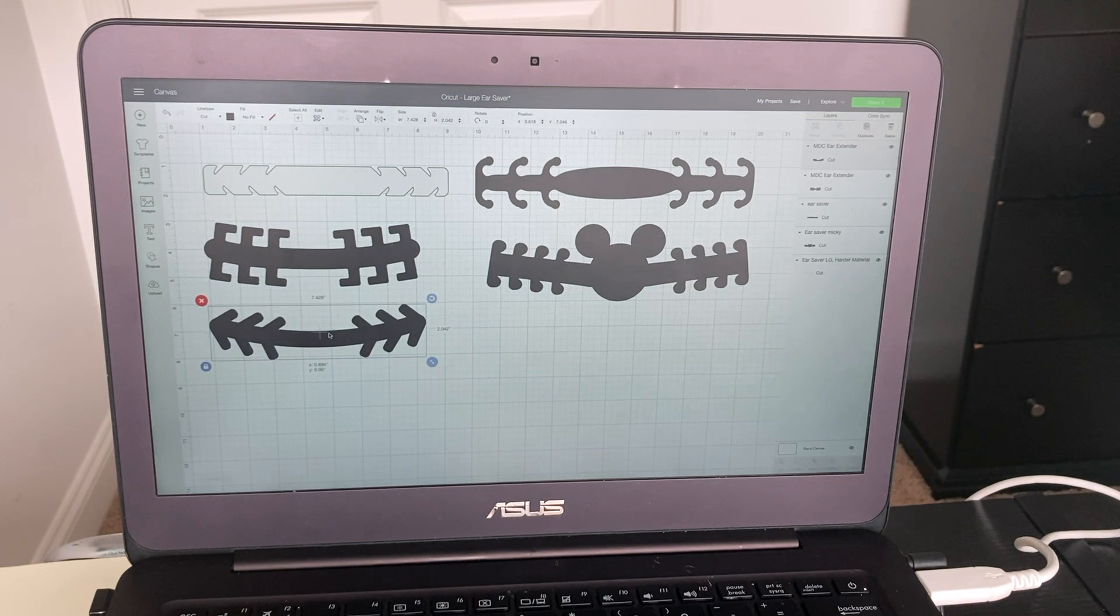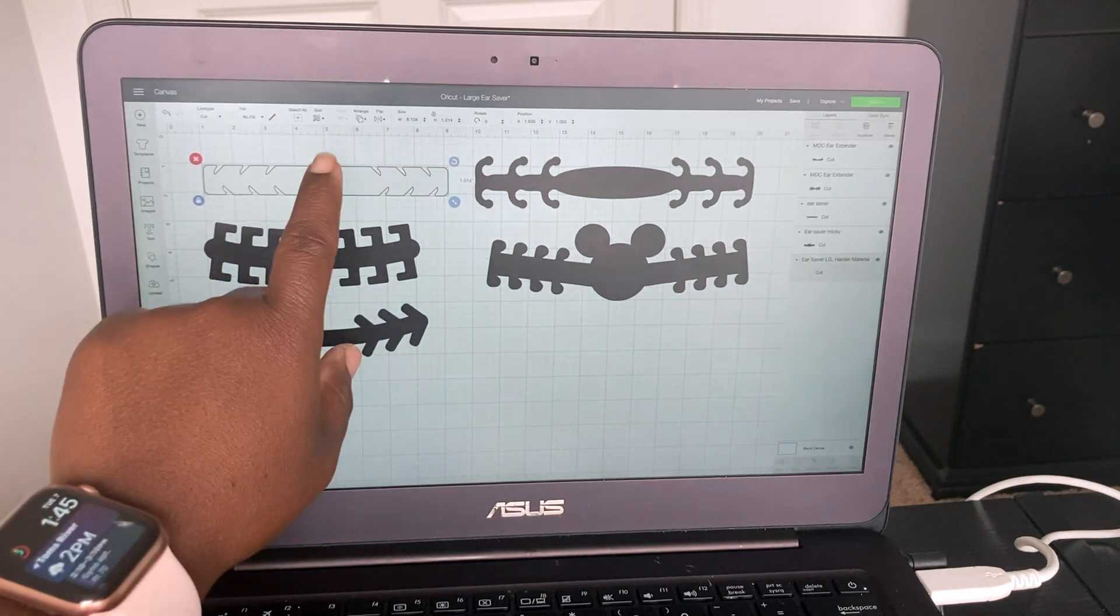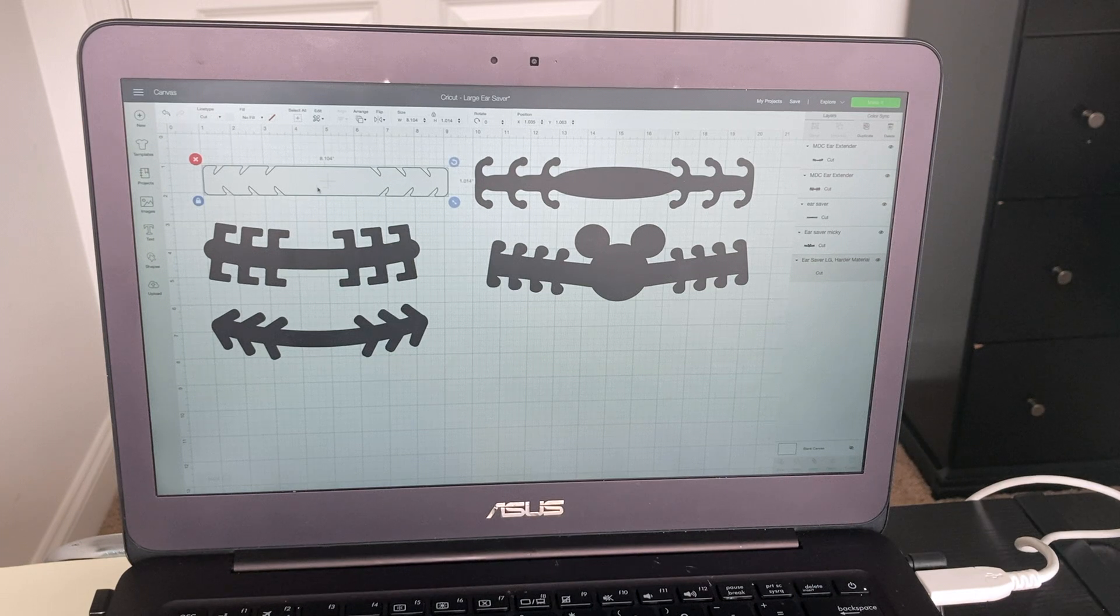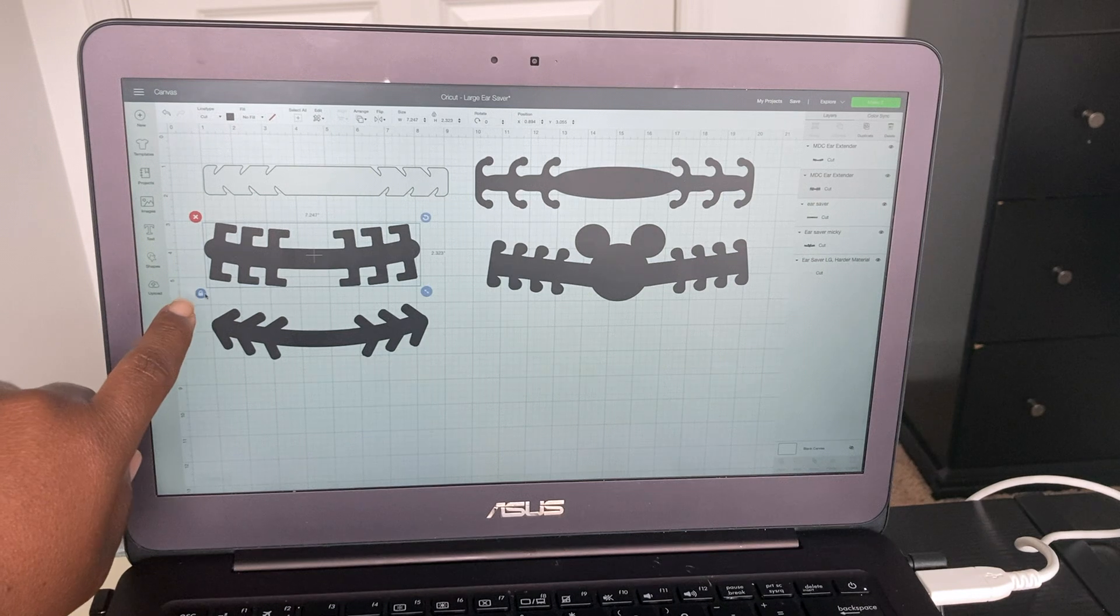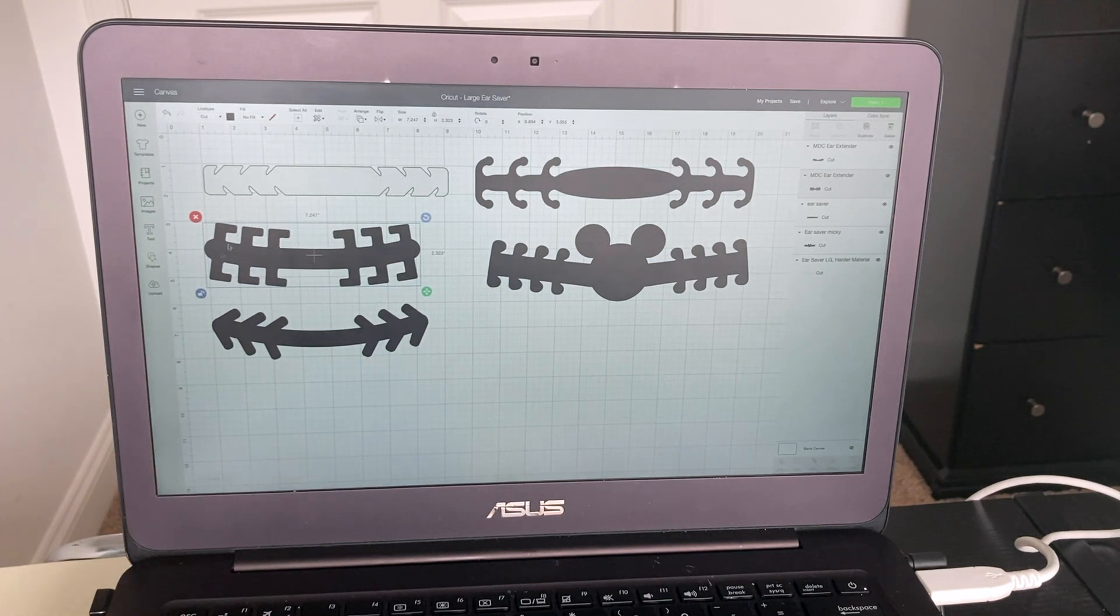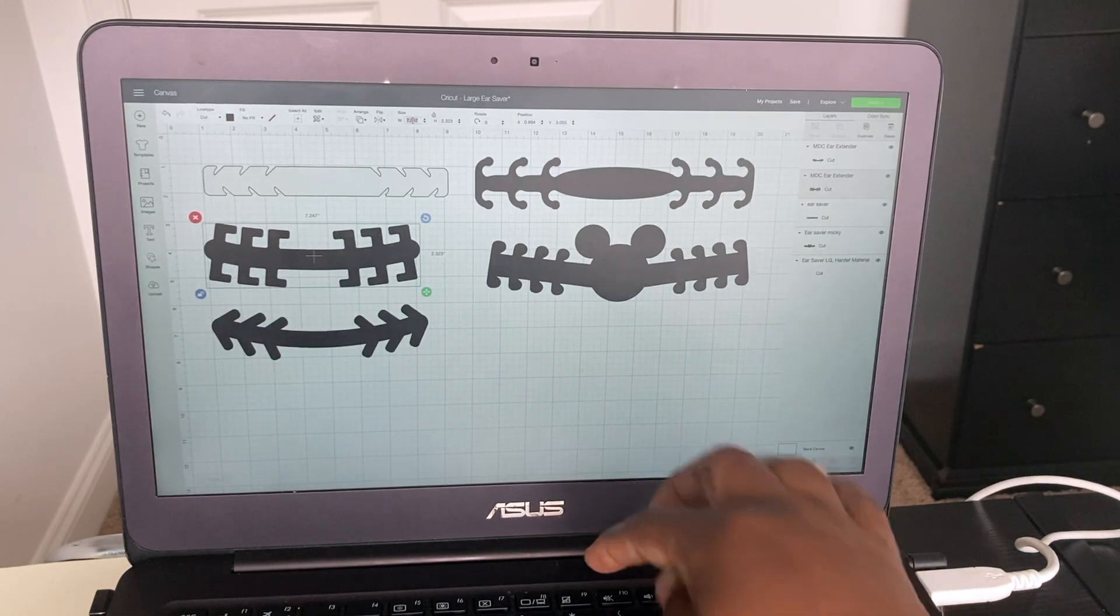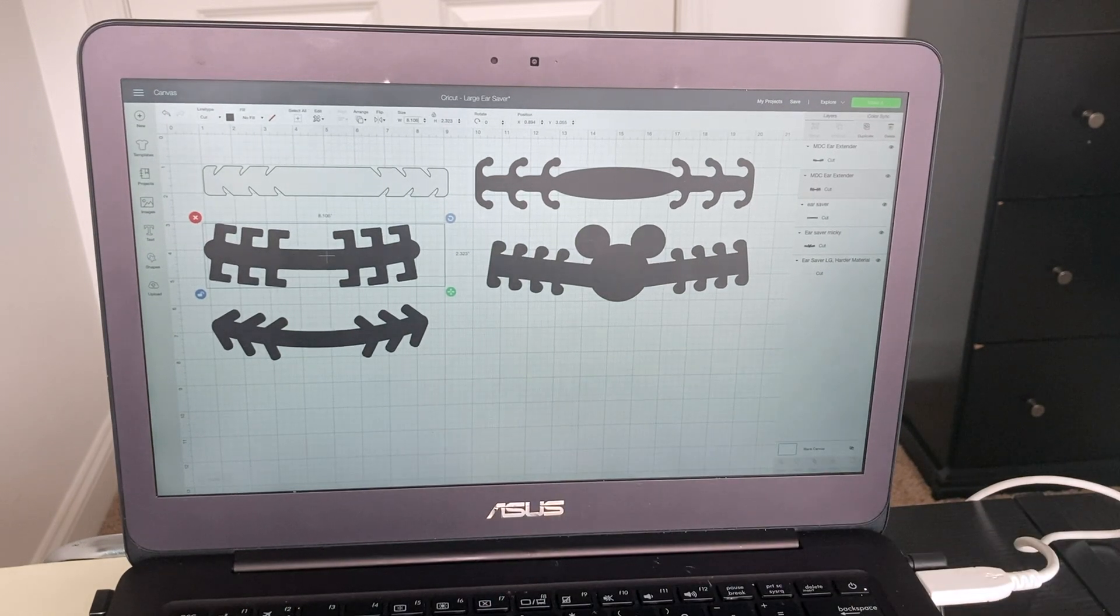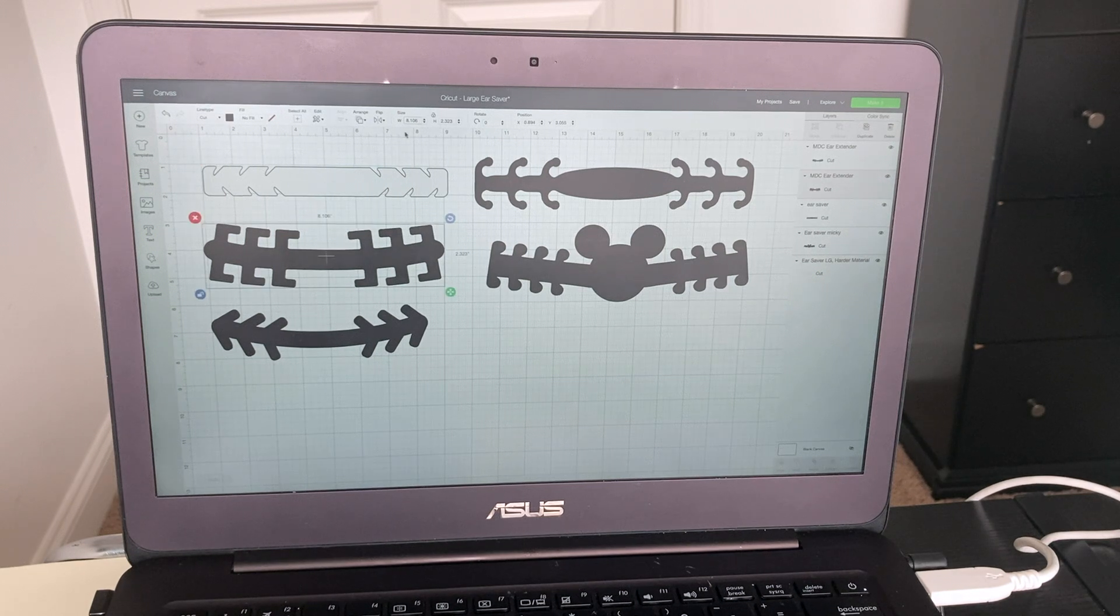Now you can resize them if you'd like. This one up here, the one from Cricut, is eight inches just about. I'm going to put it to be the same. I'm going to click it and right here you'll see the lock icon, I'm going to click that to unlock it, and then I'm going to be able to resize it. So double click on that and put 8.106, I think that's what this one is, 8.104, I'm off by two.